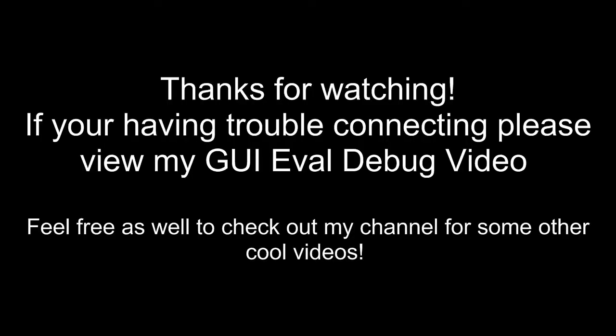That about does it for this video. Thanks again for watching. If you're still having trouble connecting to the device, I suggest you check out my GUI eval debug video that I have on my channel. Also, feel free to check out my channel for some other cool videos. Thanks for watching and have a good one.